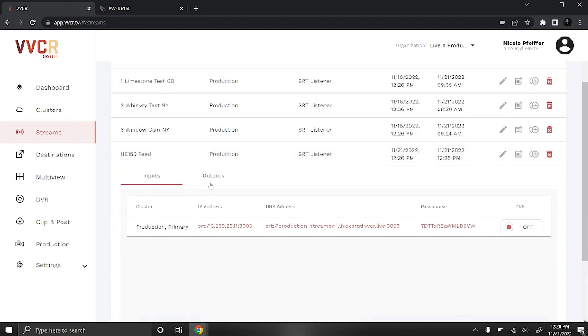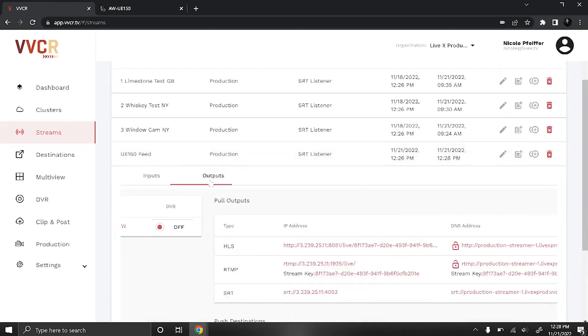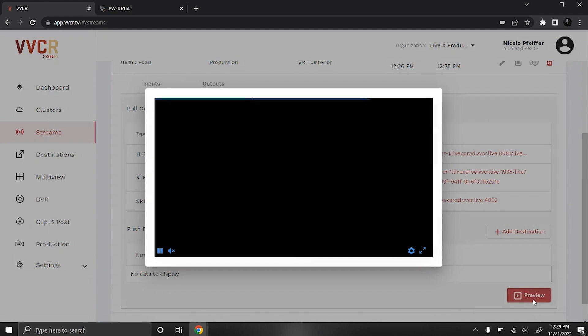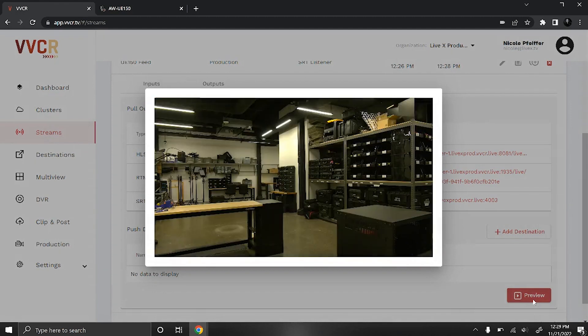Select your stream, click on the outputs tab and select preview. And now we have our live feed from our UE150 camera.